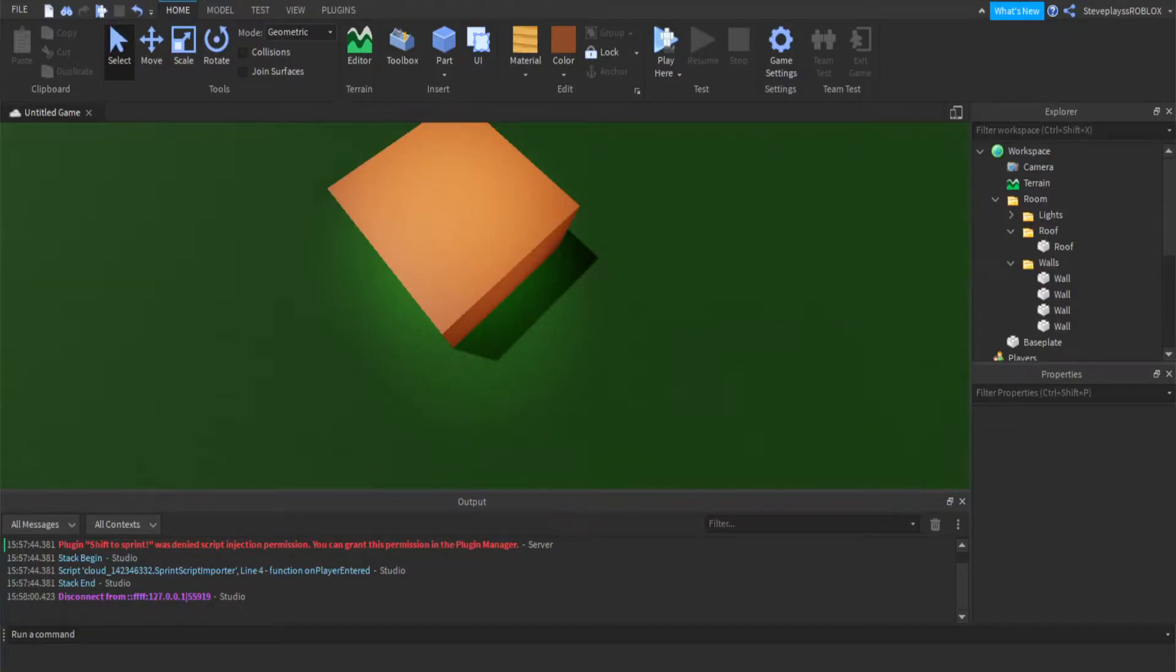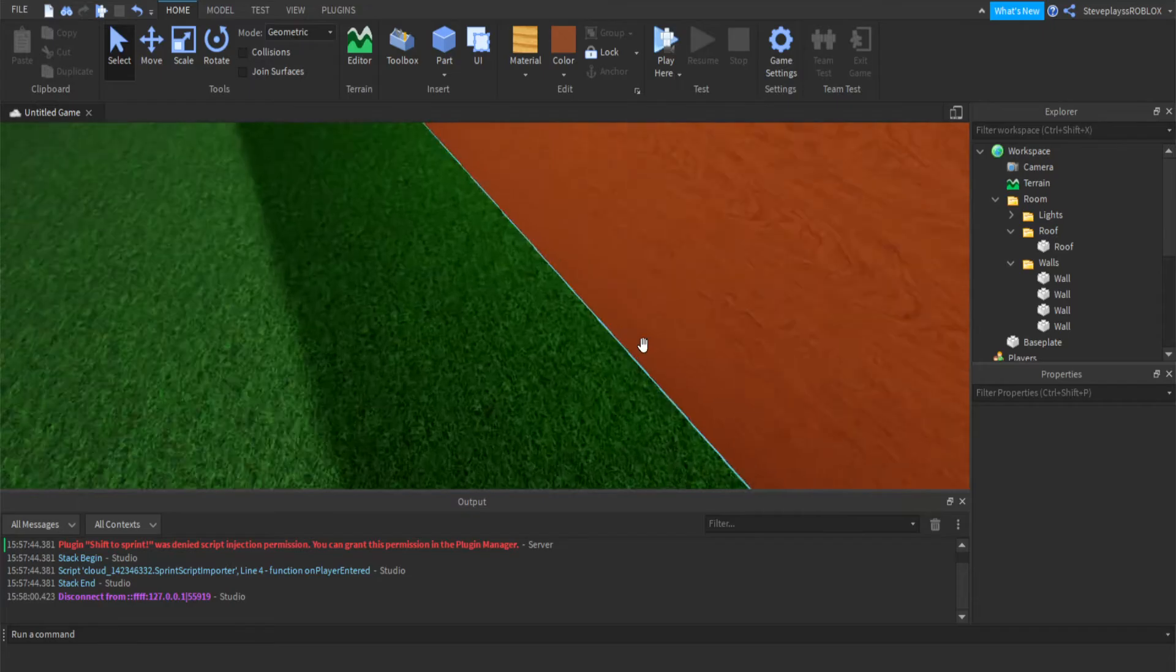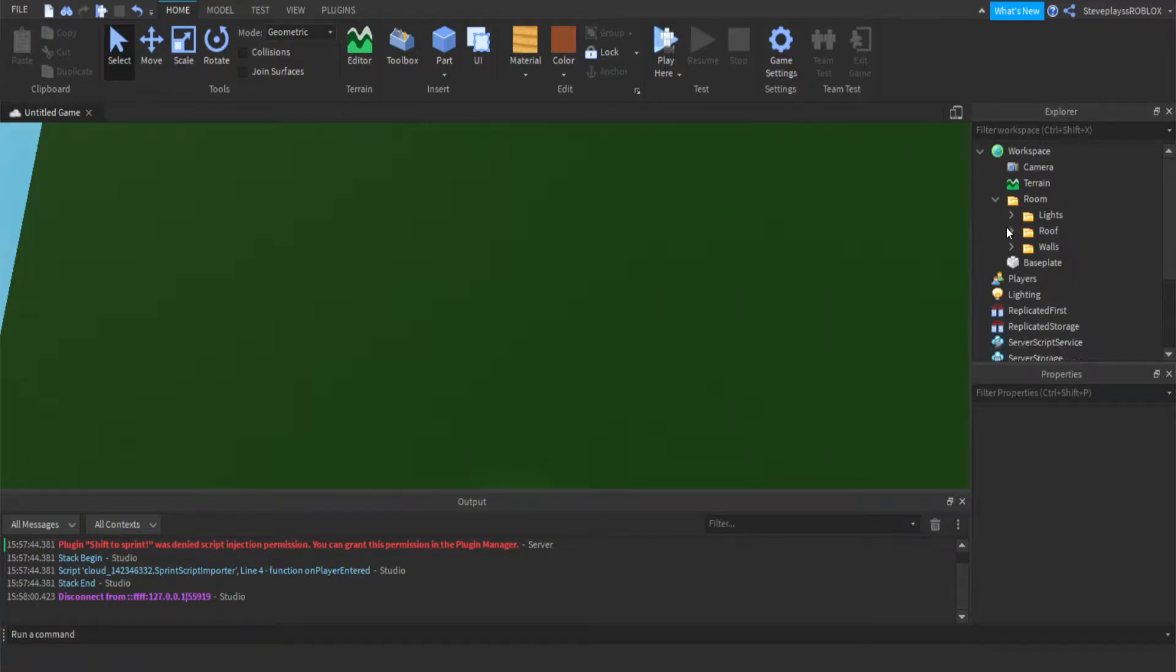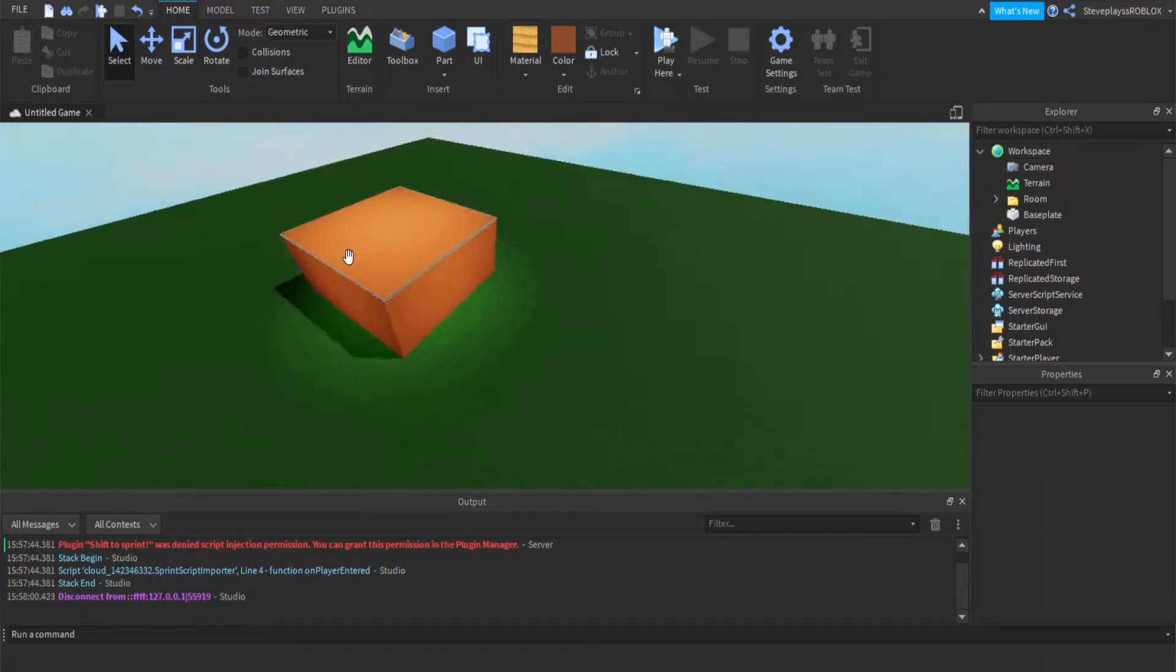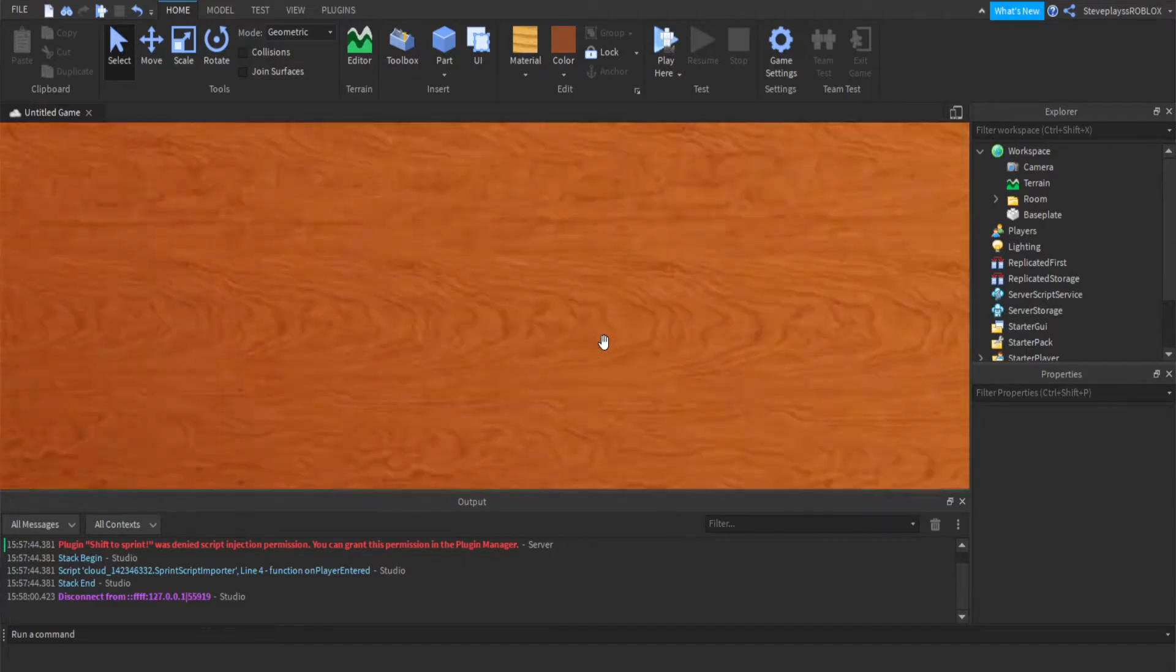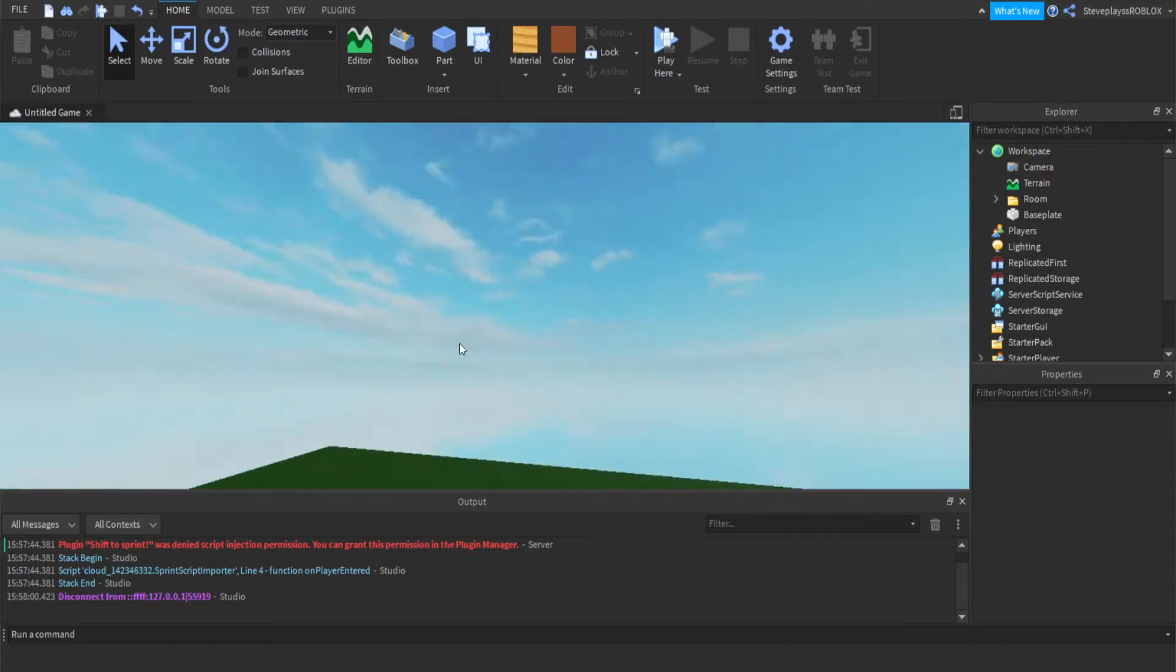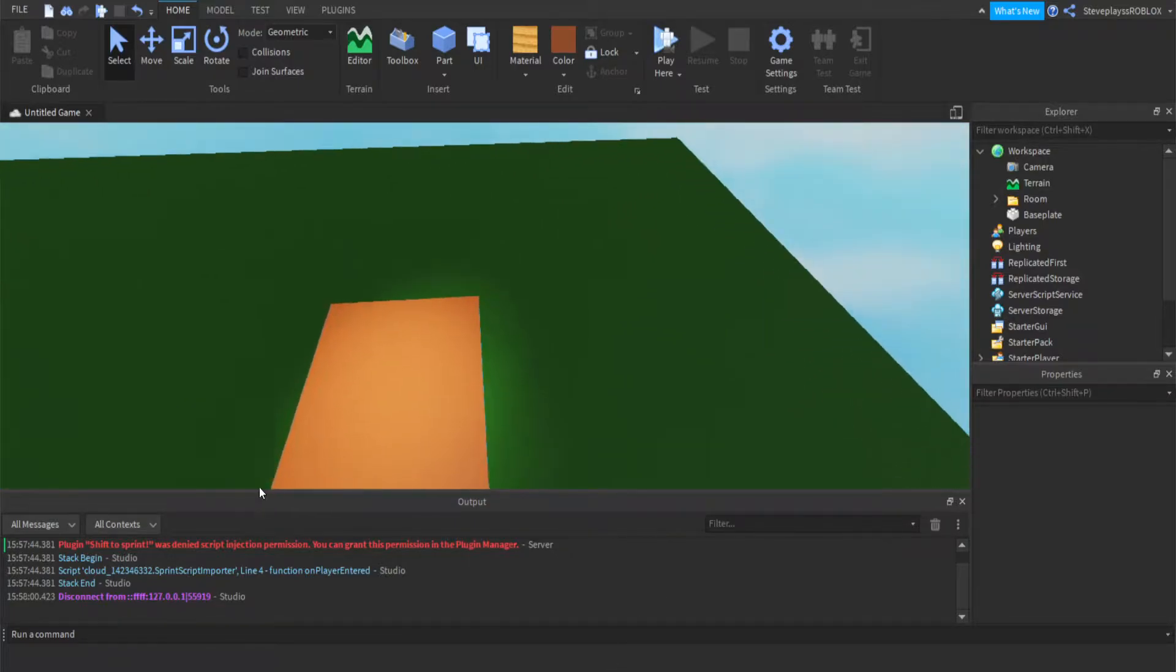Hey guys and welcome back to a brand new Roblox video. In today's video I'm going to be showing you a Roblox folders tutorial in Roblox Studio. If you guys enjoy today's video, don't forget to leave a like and subscribe if you're new to the channel. Anyways, let's get started.